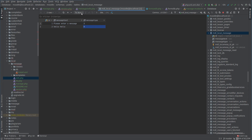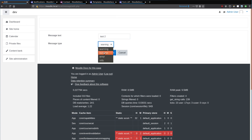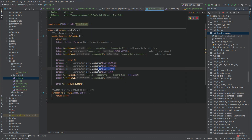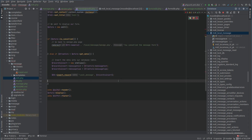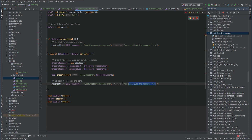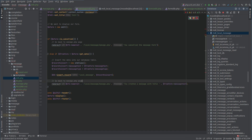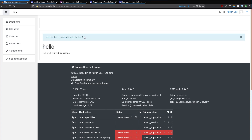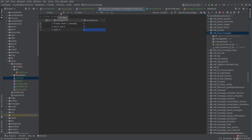Let's give it another test — 'test to error' — that should probably be message type number two, which is error. Checking the table, yes, number two — error. That's looking good. Let's add a redirect here. We'll say 'You created a message with title' and concatenate the message text dynamically. Testing with 'test three' — 'You created a message with title test three.' Refreshing the table — yes, it's in there.